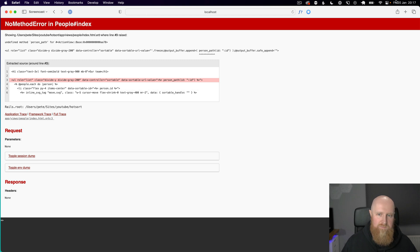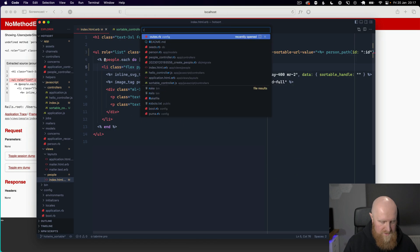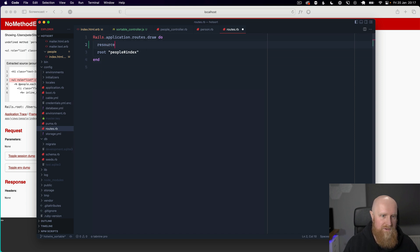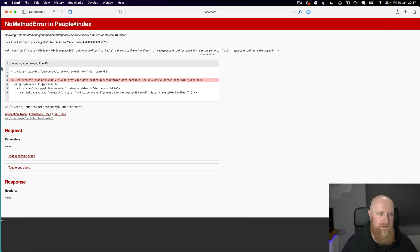Undefined method person path. So we need to go into our routes and add resources people only update and then reload.